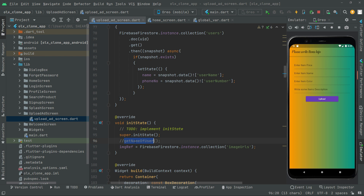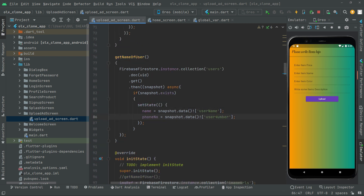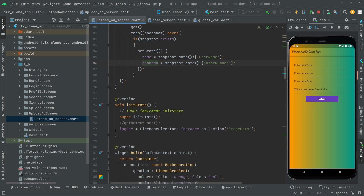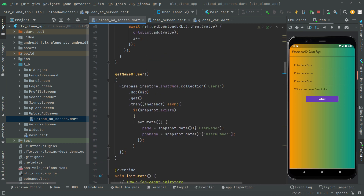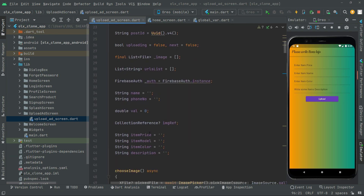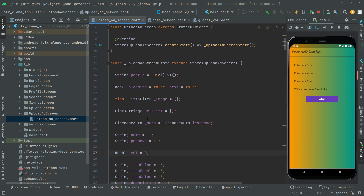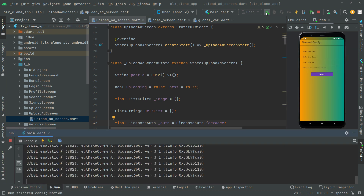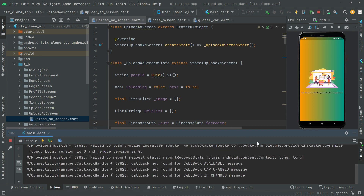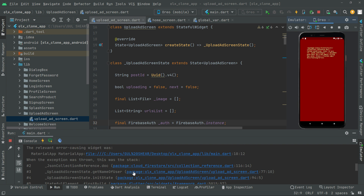That method gets the username and user number and assigns them to the string type variables, so we'll uncomment that. Also, the image reference I created before was for testing purposes, so we don't need it anymore — we'll delete it and remove that image reference. For Firebase Auth, we'll add the final keyword so it becomes non-changeable.